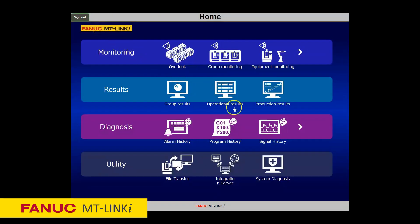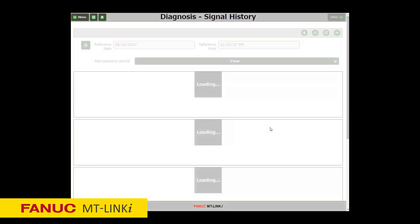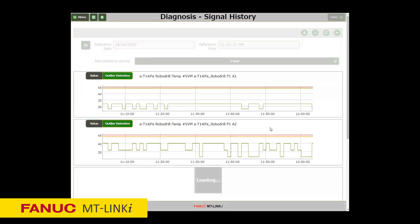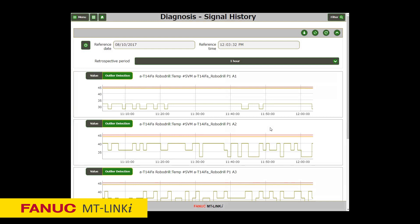With the Signal History function, you can view the histories of the status transition of the machine signals. Up to five signals can be displayed, and the histories of the status transition of the relative signals can be checked simultaneously.